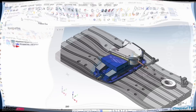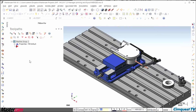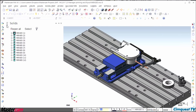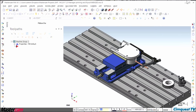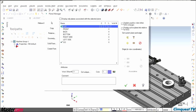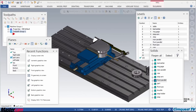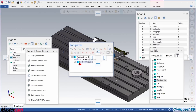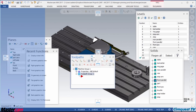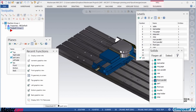In previous versions, the Toolpath and Solids Managers were upgraded to include this functionality, but the Plane and Level Managers still used different style windows. Now, in Mastercam 2017, all these Managers use the same display properties and can be configured any way you want.